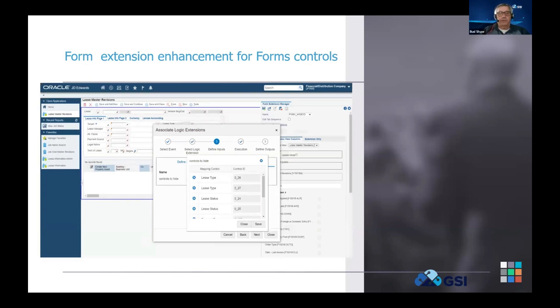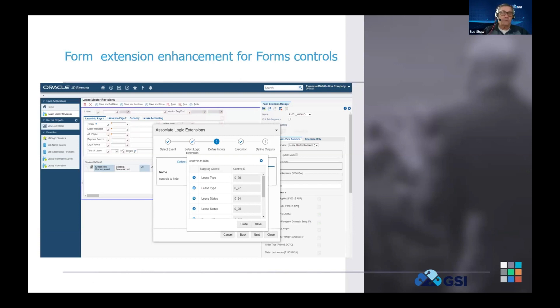Once you're mapping through it, because you have an array of fields you want to hide or highlight, you map them in just like you do for any other orchestration call off a form extension - you map the fields from the form into the controls you want to hide, show, or highlight, depending on what your logic extension defines. Now let's jump into the system and see it live.